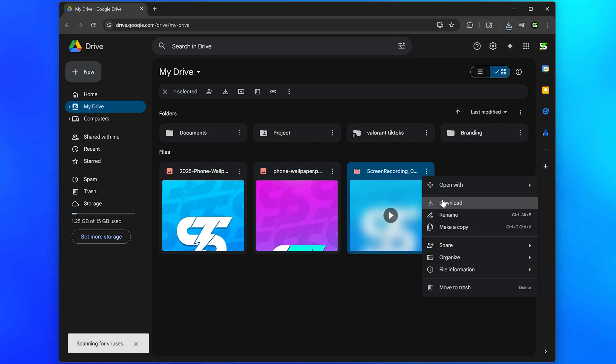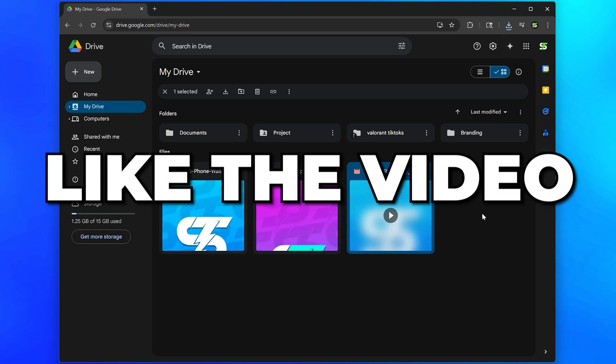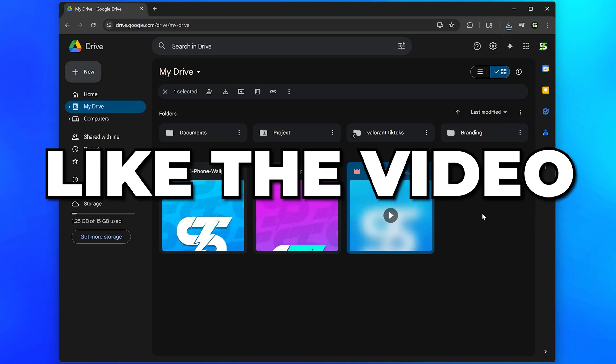You now know how to transfer photos and videos from your iPhone to your PC or laptop. Please leave a like if you found the video helpful.